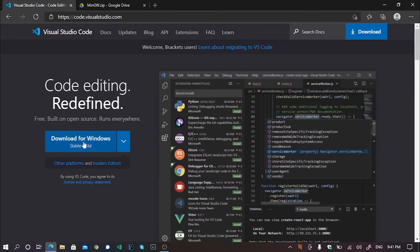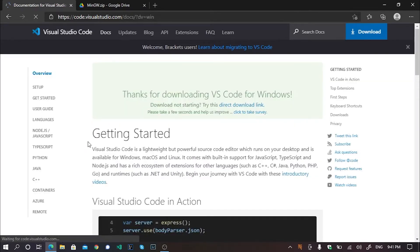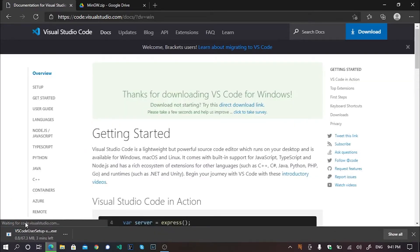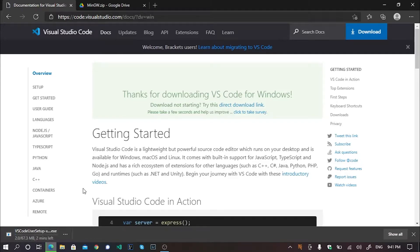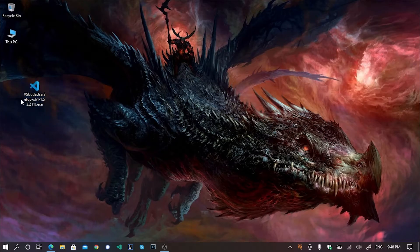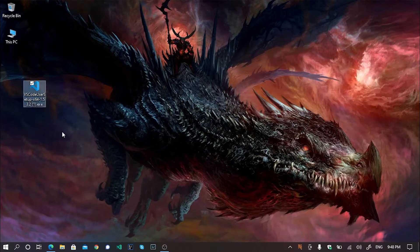If you are on Windows, you need to download a stable build which is kept on saying download for Windows. If you just click here, it will start downloading automatically. After completing the download, you will get the executable file of VS Code like this.